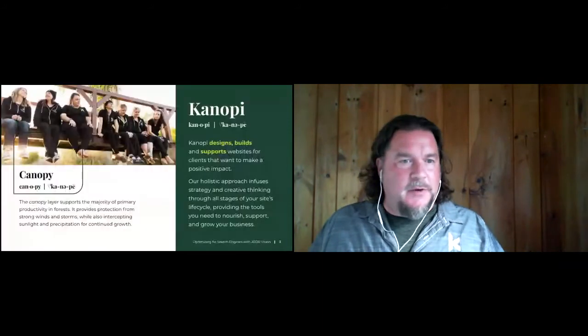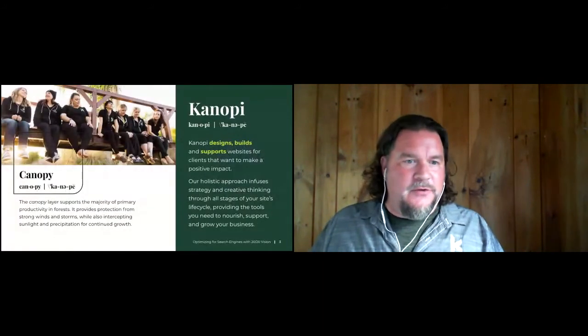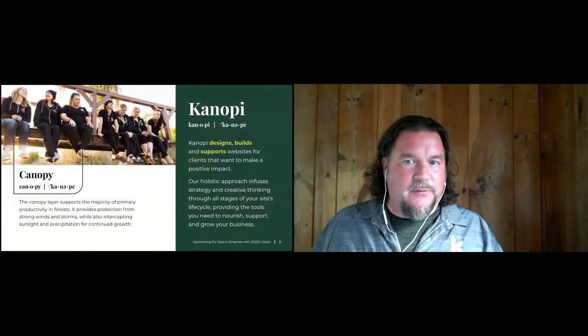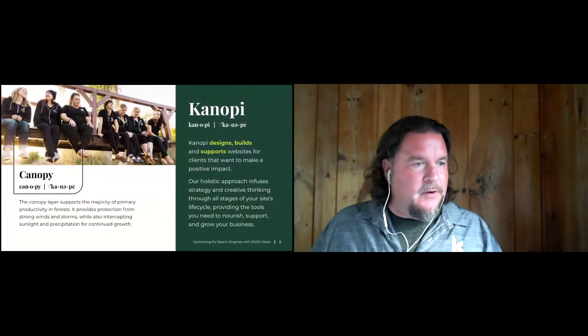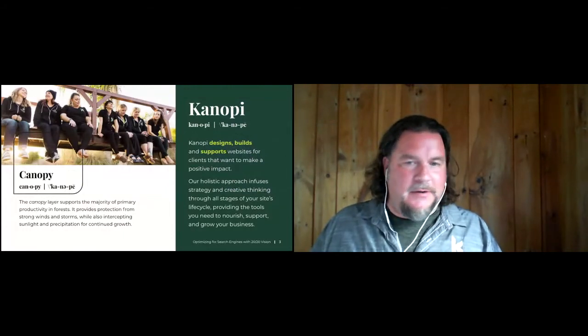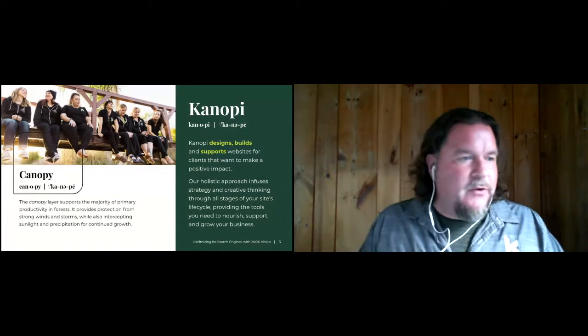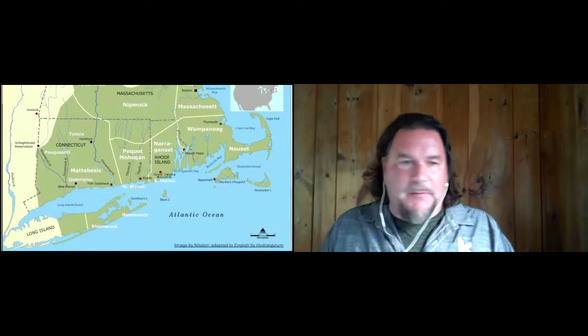Like I said, I work at Canopy Studios. We're a distributed digital agency that does Drupal and WordPress, and we're hiring if you are looking for a job. I am speaking to you today from Cape Cod, Massachusetts, original home to the Nasset and Wampanoag people.